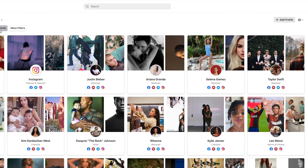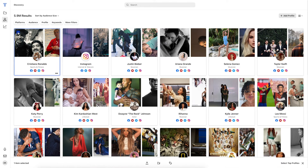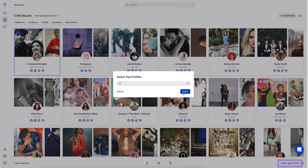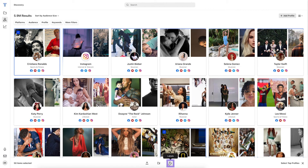Now that all of the desired filters have been added, work with your results to find the perfect creators for your campaign. You can select profiles individually or bulk select by clicking Select Top Profiles. Then, using the Export button, export a one sheet of data. Click the middle button to add your selection to an existing campaign, or apply a label to save your results to return to at a later time.